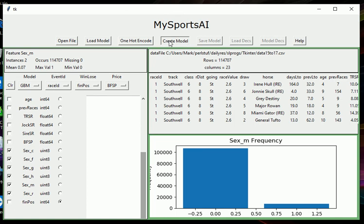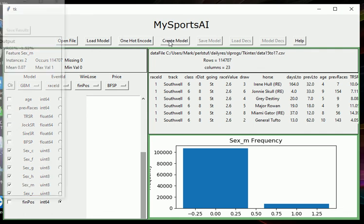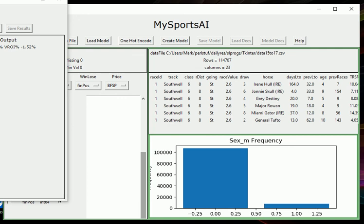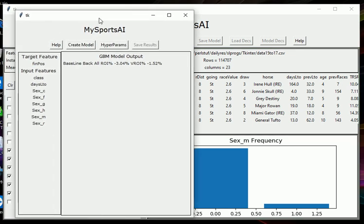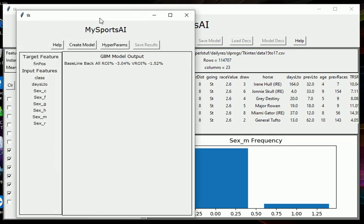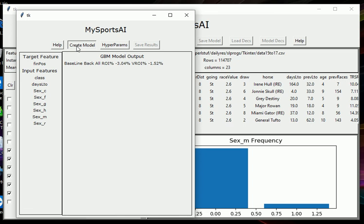So now we're going to create the model. Click on create model. This will take five or six seconds to load up before we can actually create the model. Okay, we just get a chance to double check here that the fields are the ones we want, which they are. Click on create model. And this will take about 15, 16 seconds to run through.